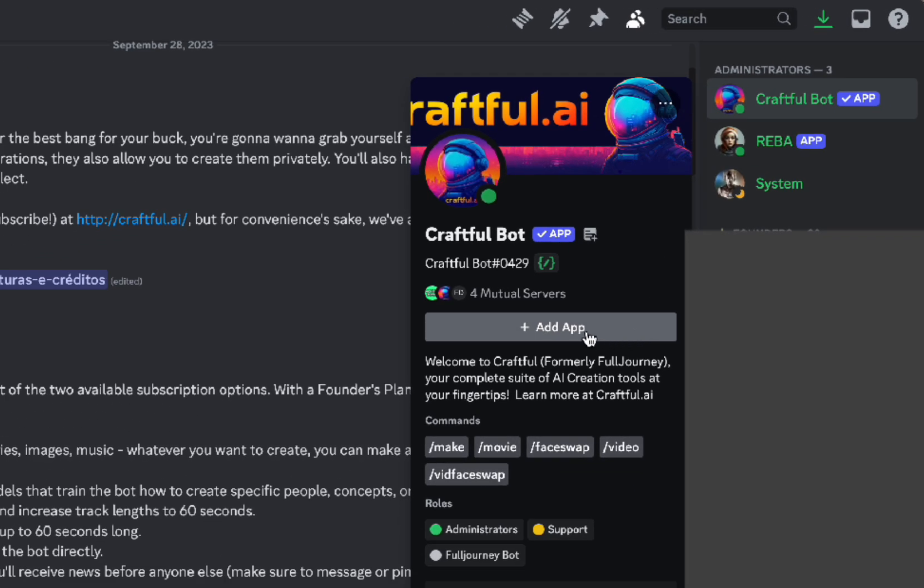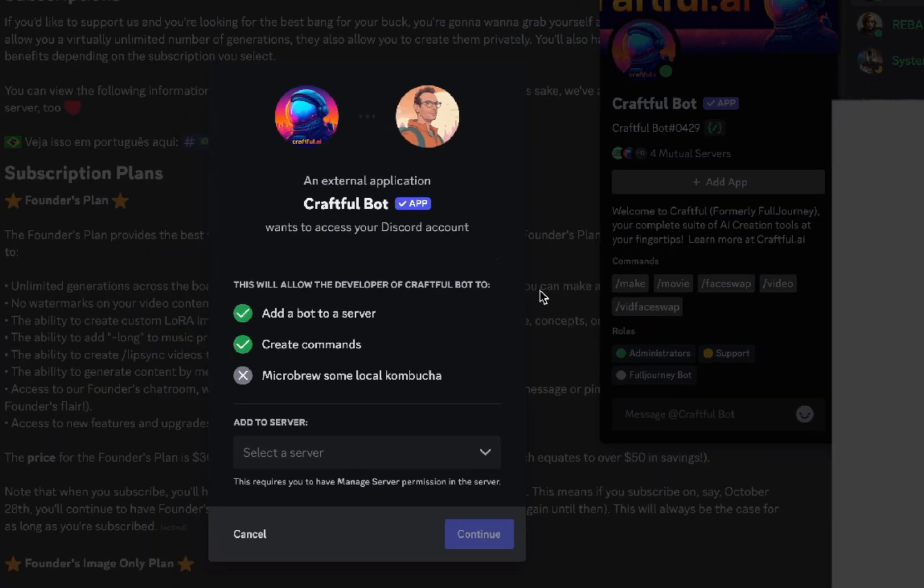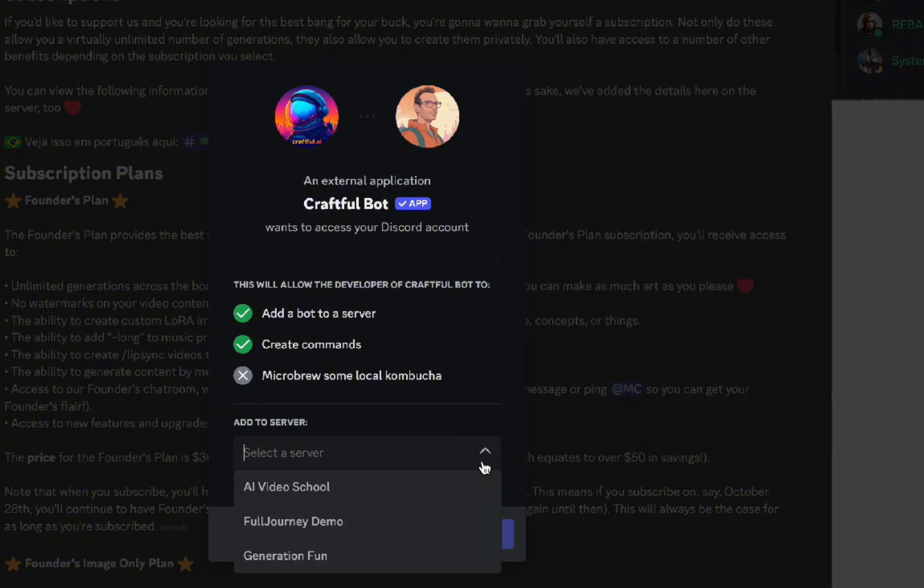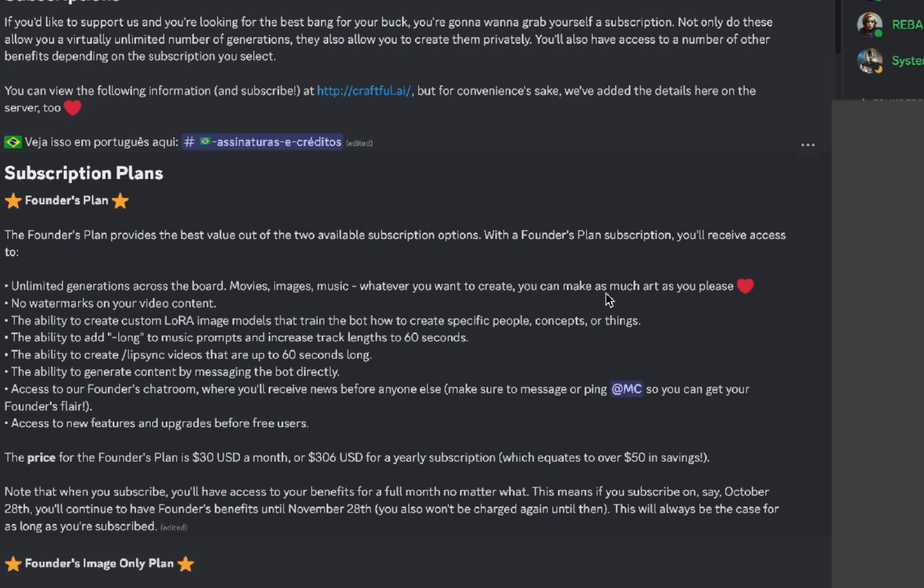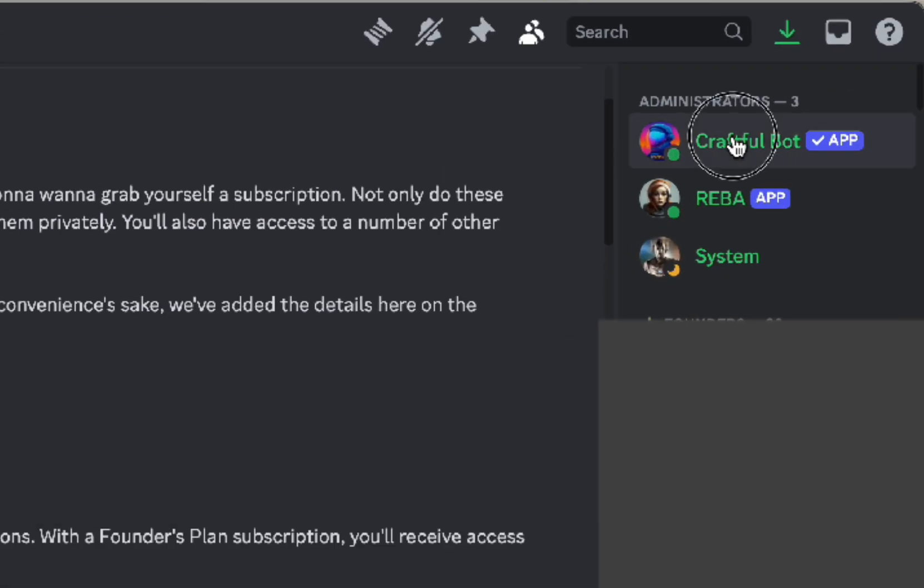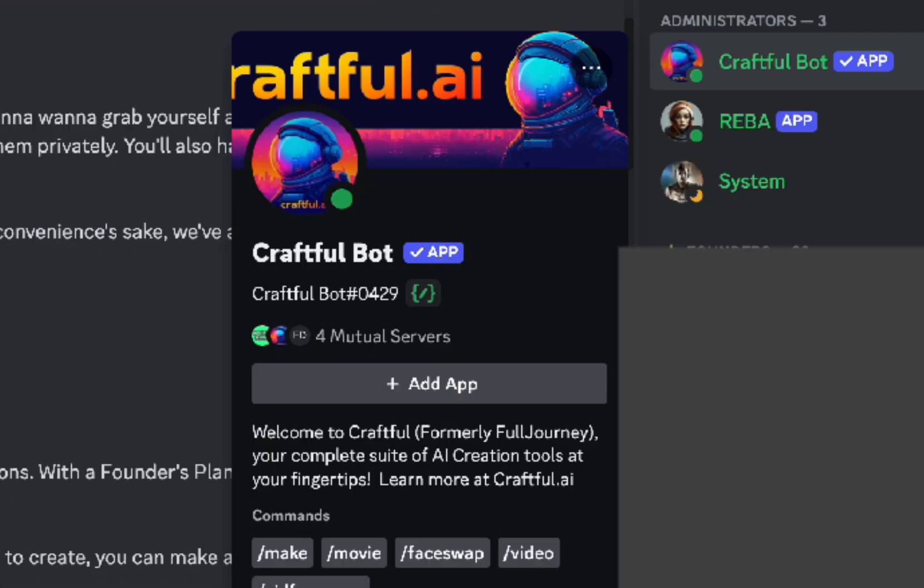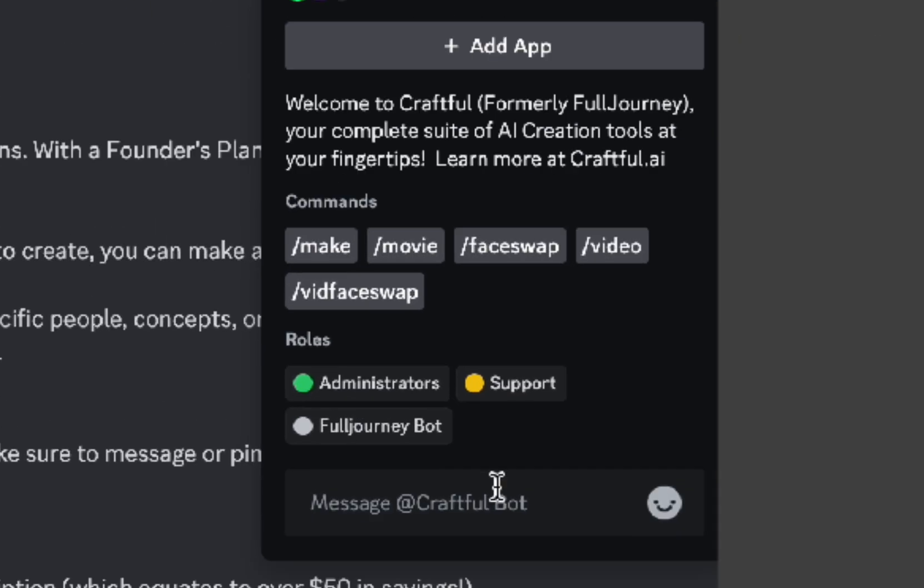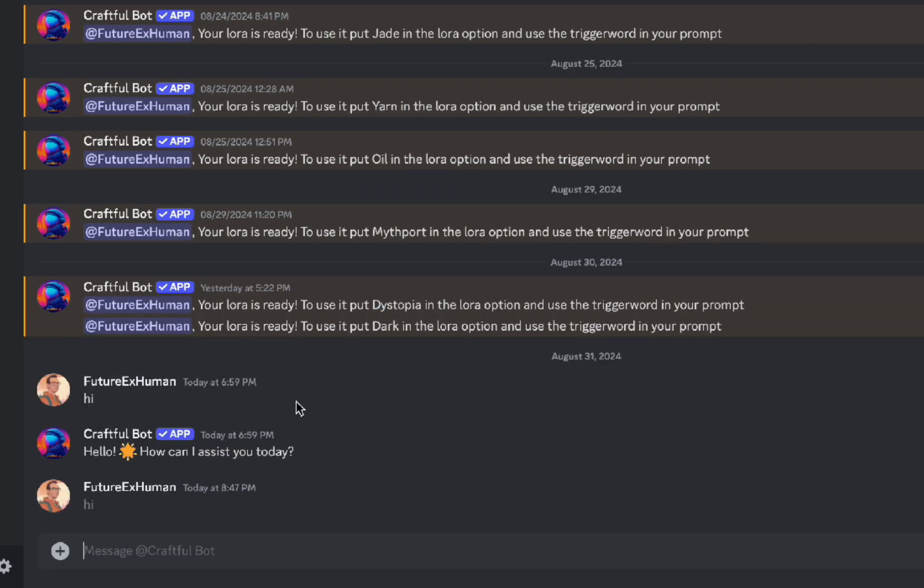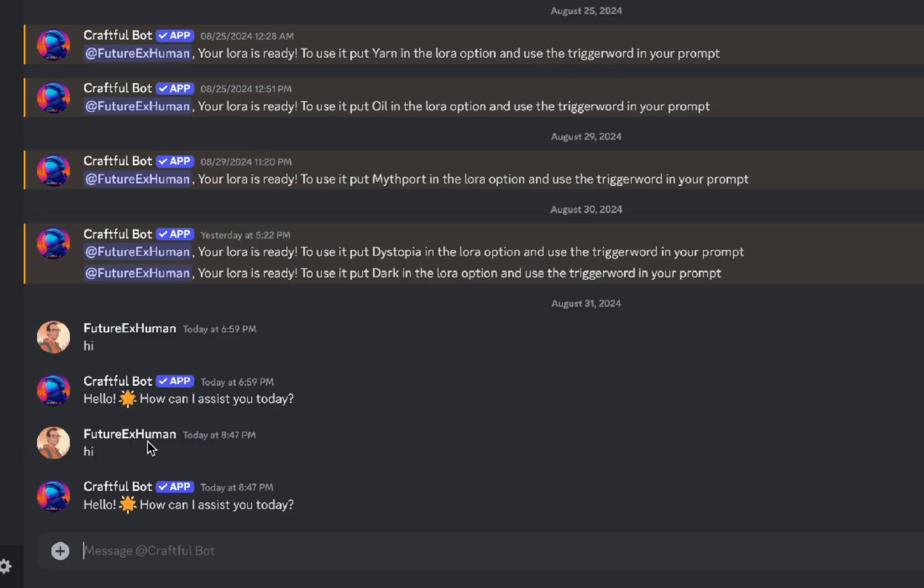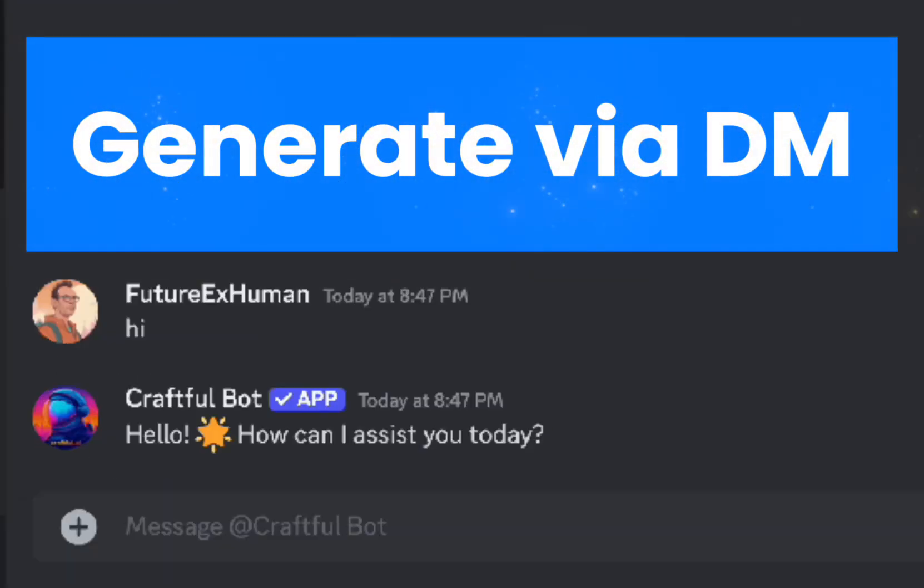If you want to add it to a server, you can click this and choose the server you want to add it to. Or the easier thing to do is to click it and just say hi in this little box down here and hit enter. Now you're over here and you have a conversation going with the Craftful Bot. You can do all of your image generations in this direct message with the bot.